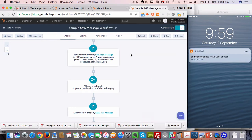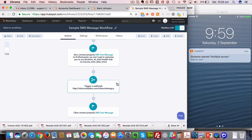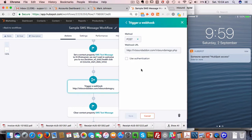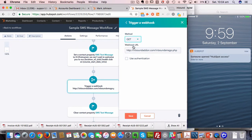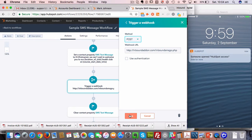Basically, you set up what you want to send, and then what you need to do is trigger a webhook. You select the trigger a webhook action from the workflows and you type in the webhook that we have. It needs to be a post method. Sometimes when you trigger a webhook, it'll automatically default to a get - you need to change that to a post. Then you put in the webhook URL that we'll send you when you sign up. You don't need to use authentication, you just click save.